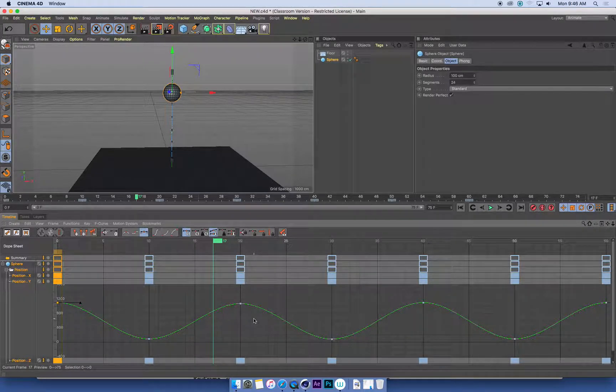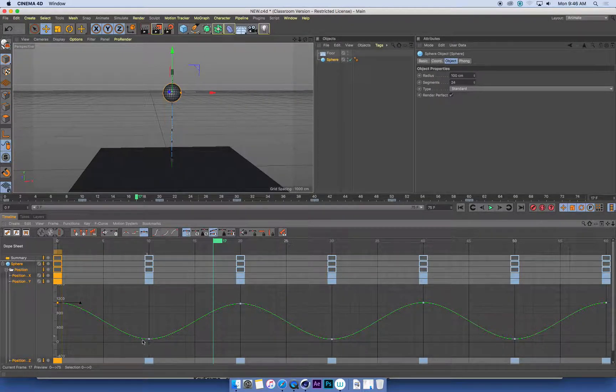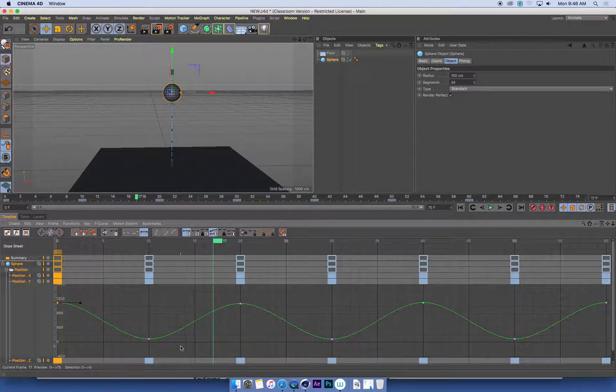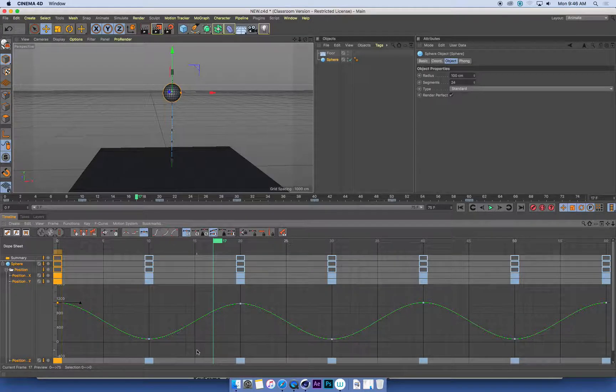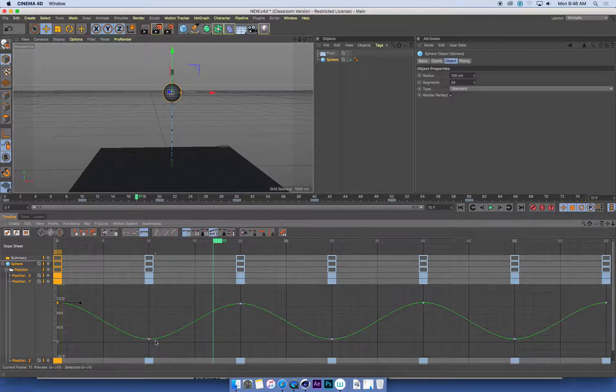We want it to ease out from the top of its arc when it's falling down, but when it hits the ground, we want it to bounce off in a very sharp fashion. So what we need to do is make sure that this point where the ball hits the ground is not a smooth curve, but it's a sharp angle.